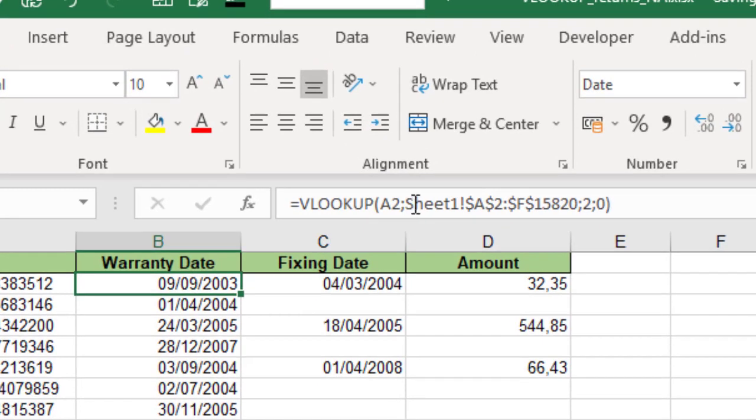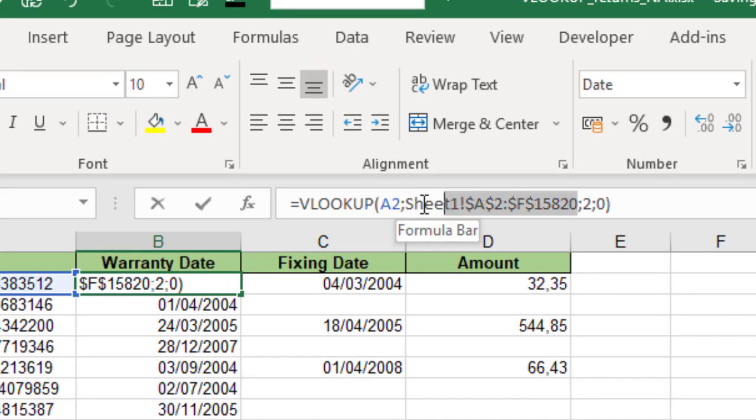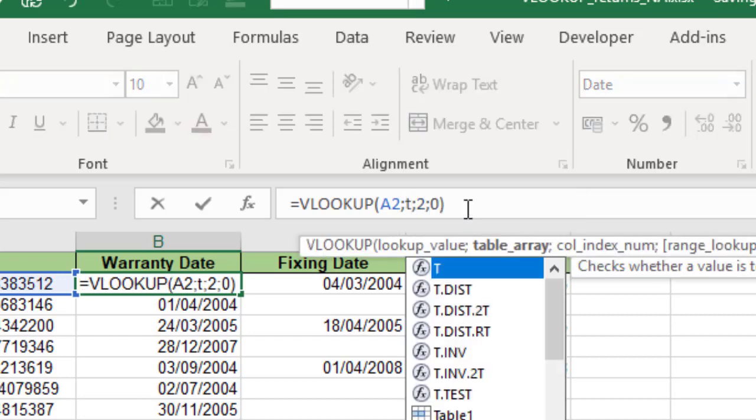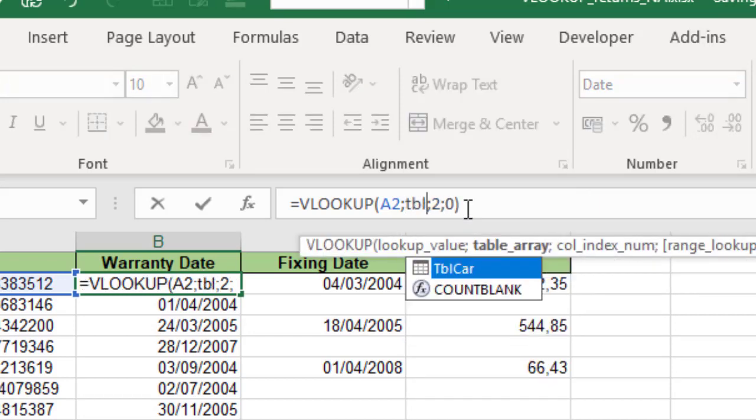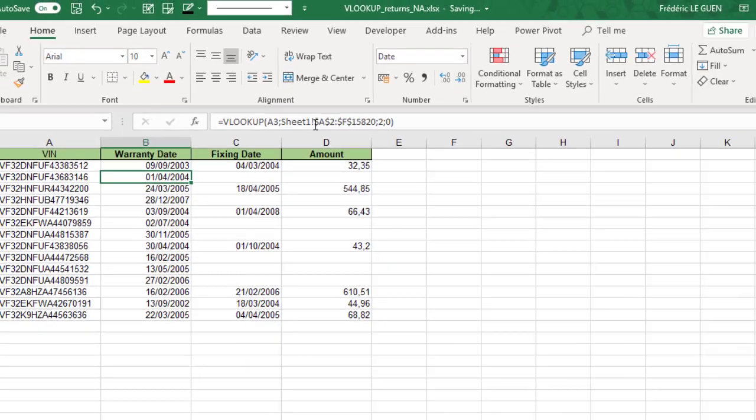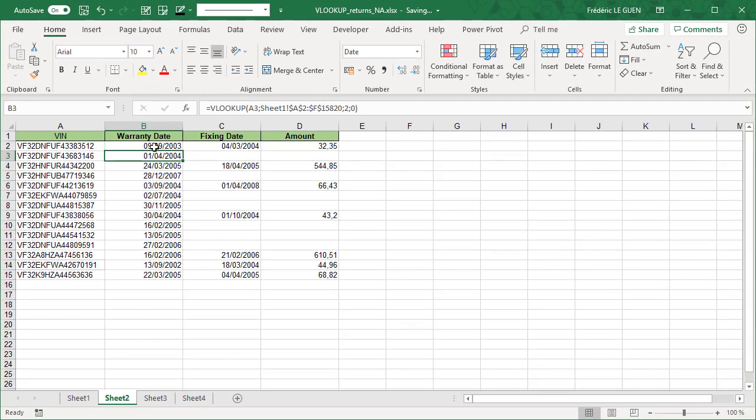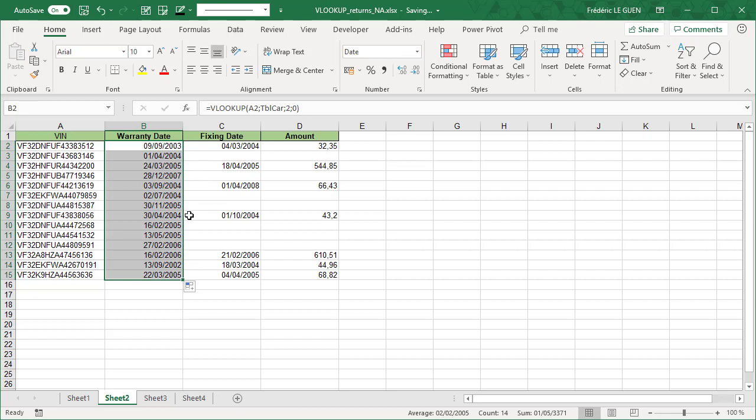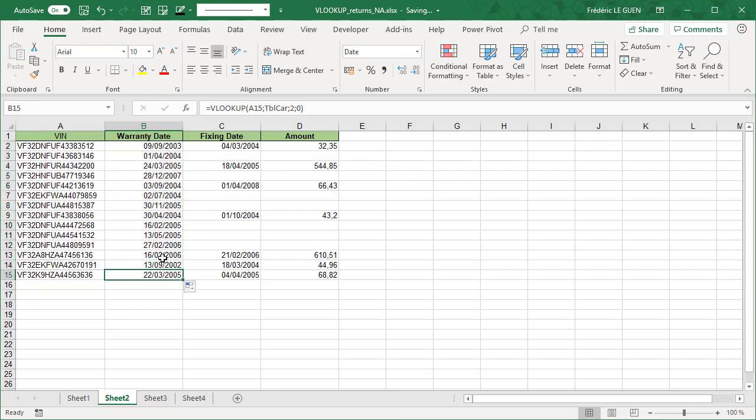Like this. And the result is exactly the same. So when you use the name of a table inside your formula, you don't have to put the dollar.